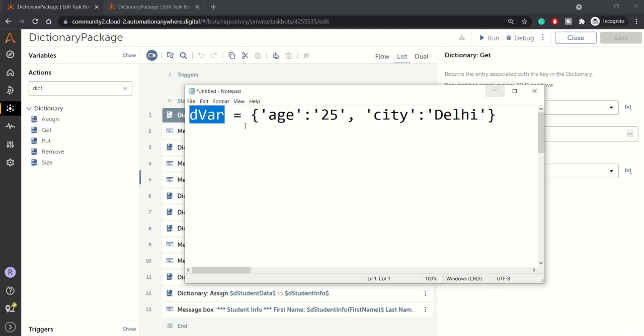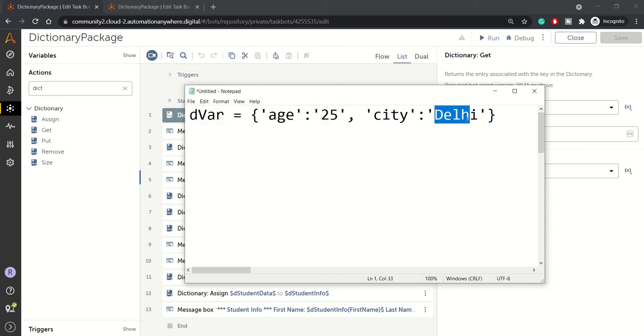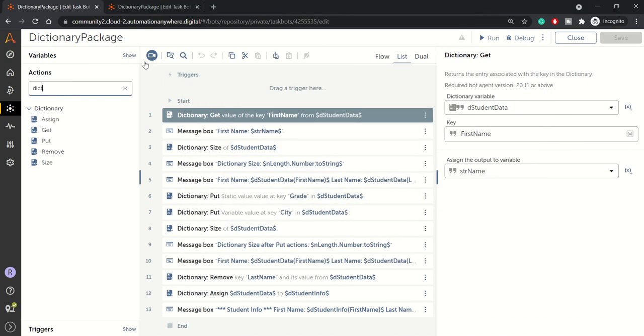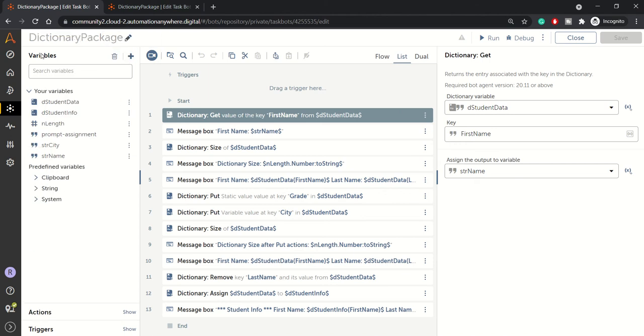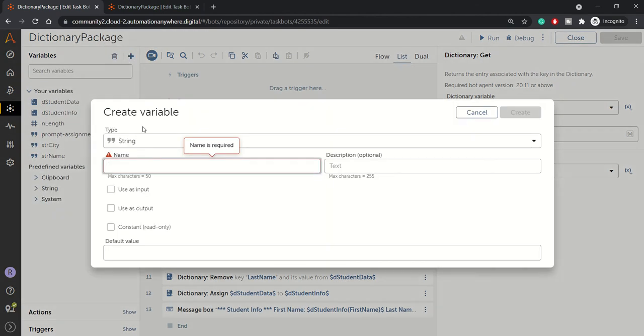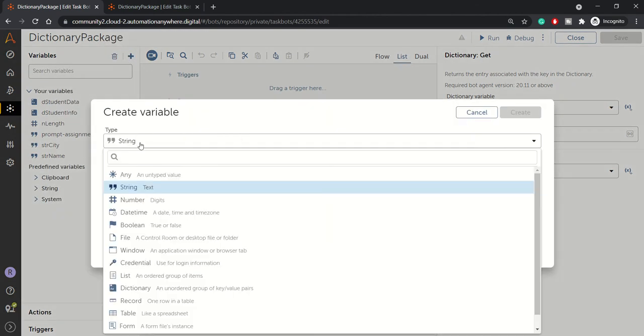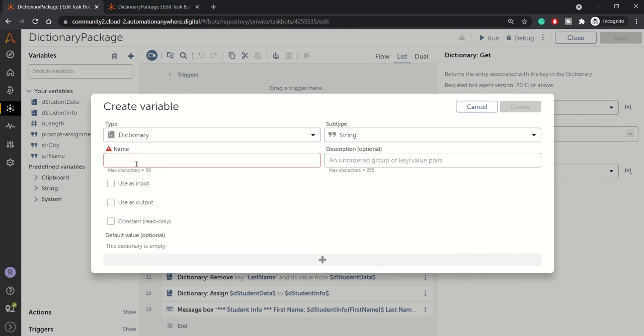So this is a way in which dictionary variable is being created. And this data can be of type number, string or boolean or any data type. So in automation anywhere, how you can create a dictionary variable is you can go to the variable, click, create a new variable. And from here you can choose dictionary and assign a name of the dictionary.